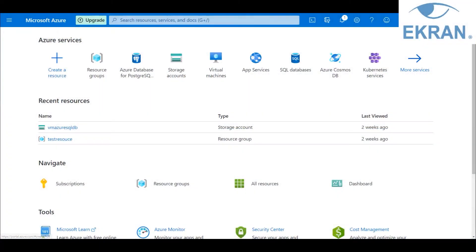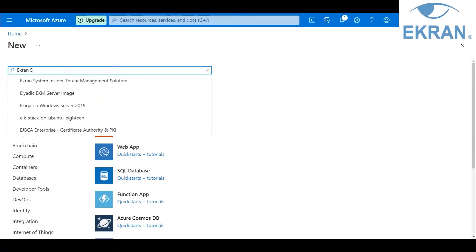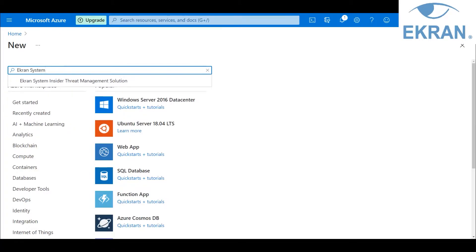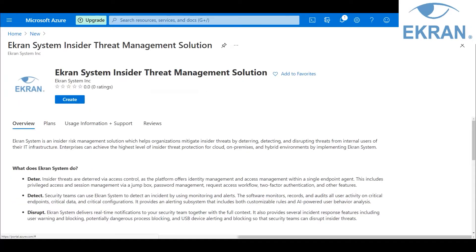Let's get started. After logging into the Azure portal at portal.azure.com, on the home page, click the Create a Resource button. Then, in the Search the Marketplace search box, type in Ekran System, and then click the Create button to open the installation wizard.